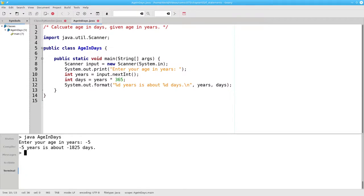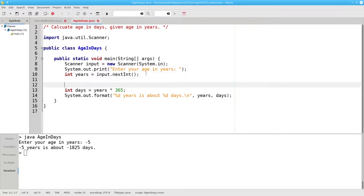Let's use an if-else to fix that. Once we get the number of years, we're going to ask if the years is greater than 0.